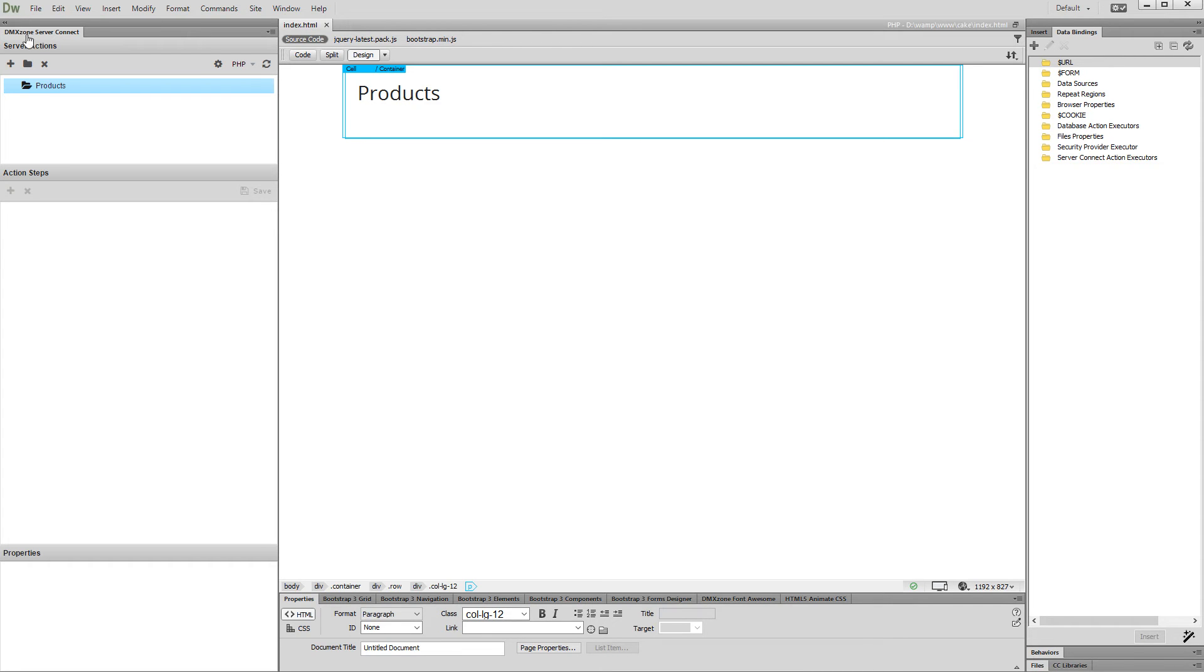First, let's create a server action file and add a name for it.